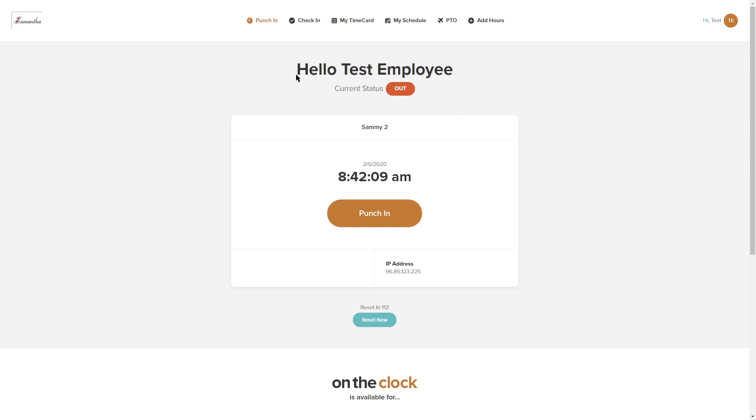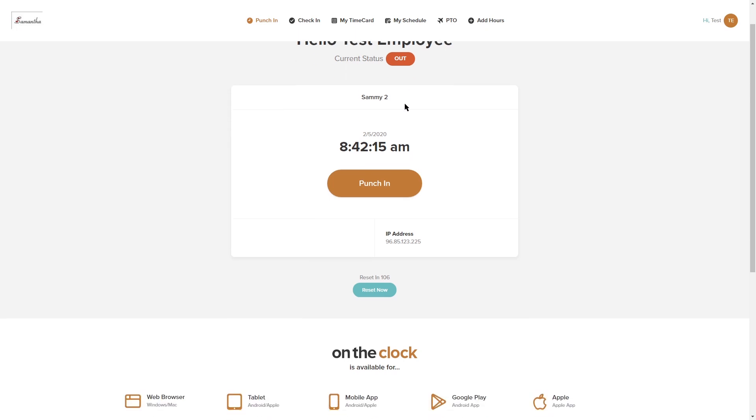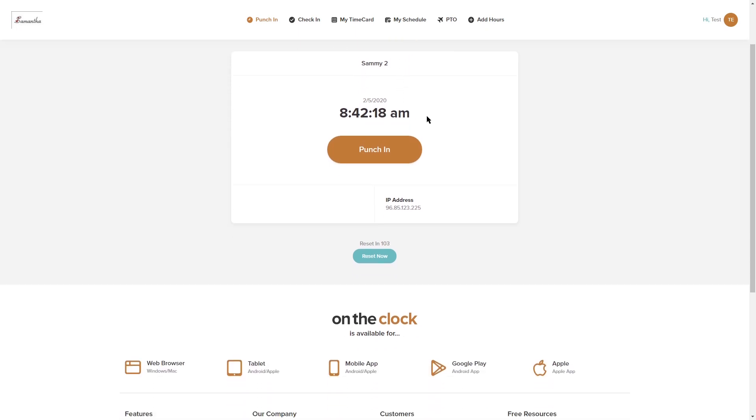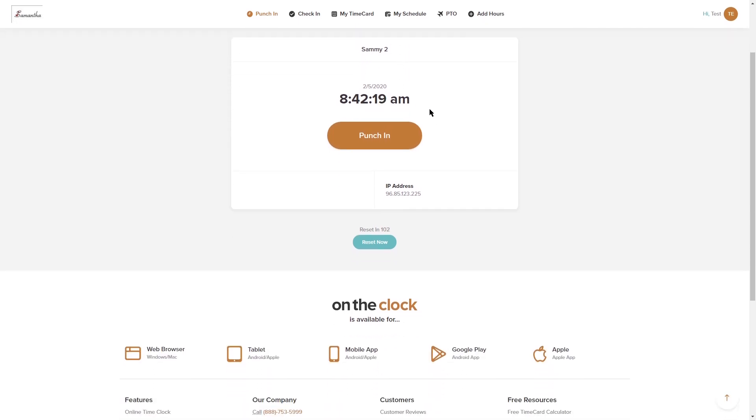You can see it says hello test employee. My current status is out, that means I'm currently not punched in. It gives the business name up here and it has my date for the day that I'm clocking in as well as the time.